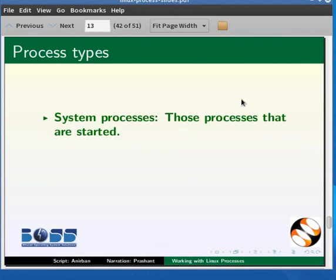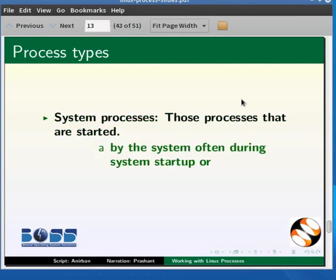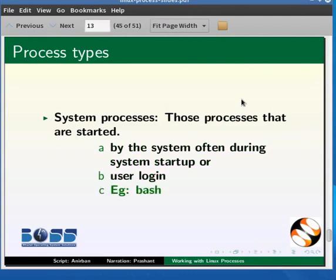Second one is the system processes. Those processes are started by the system, often during system startup or user login. An example of system process can be bash.